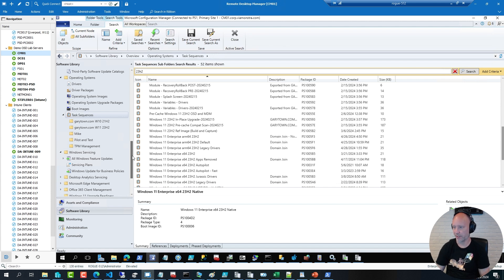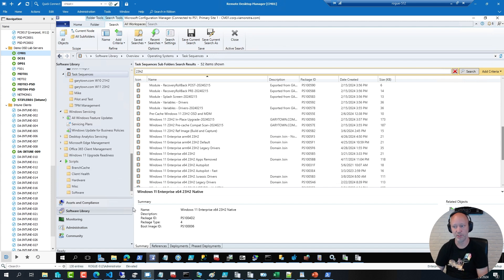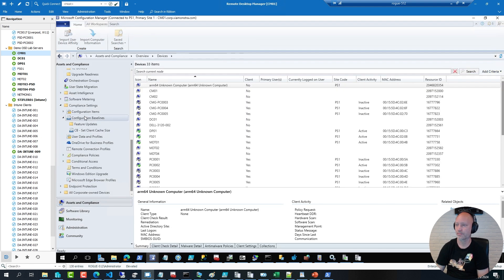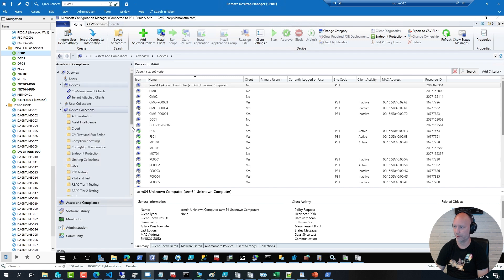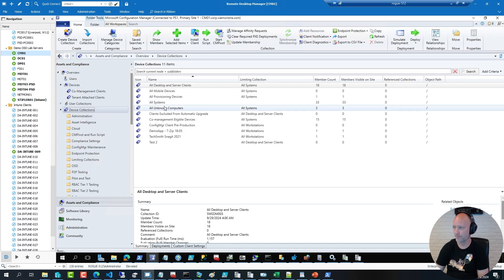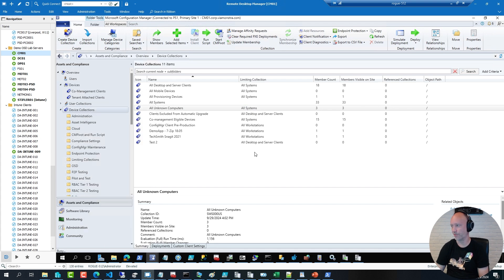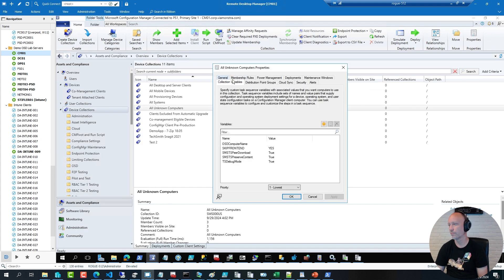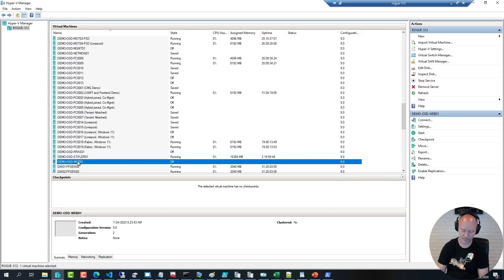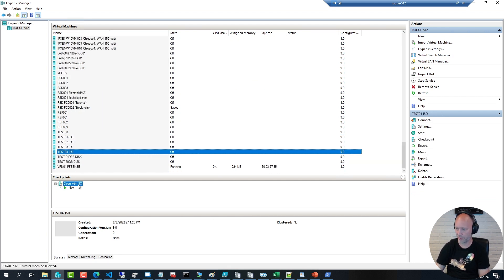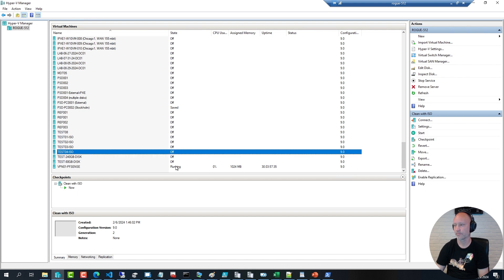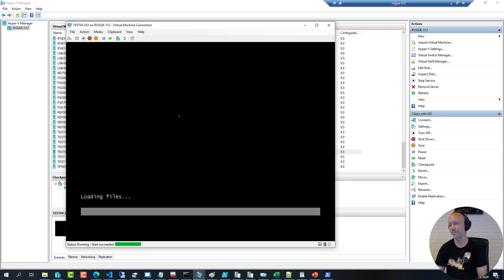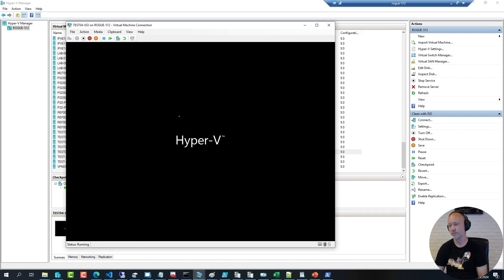I'm going to go ahead and enable debug mode, so we can see the variables as they're being created. I'm going to head over to my all unknown computers collection. And I'm going to make sure that the debugger is enabled. It is, it's set to true. So now I can go to a client, go to a clean snapshot, boot it up.